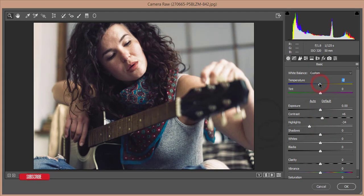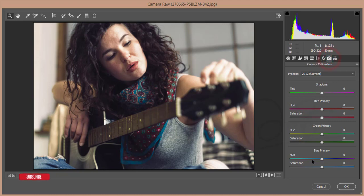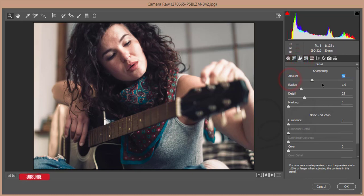Making it cooler, adding some shadow, adding whites, reducing blacks, giving some clarity and texture, adjusting vibrance and saturation. Then going to Camera Calibration, setting it to minus 36, and reducing the primary saturation rate to 17. After that, go to Effects and add some vignette and sharpening amount and luminance.